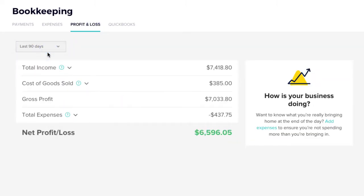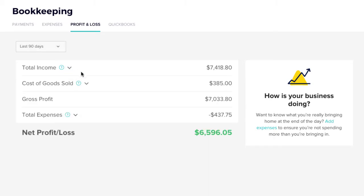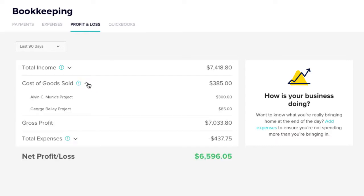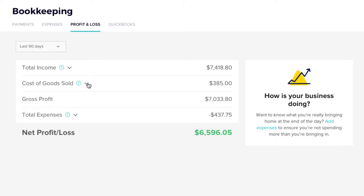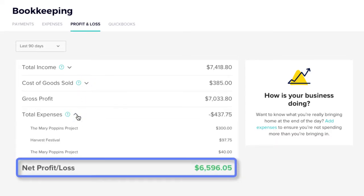This tab is a great place to get a pulse on how your business is doing. Within your selected date range, you can review your total income against your cost of goods sold and total expenses, and calculate your Net Profit or Loss.